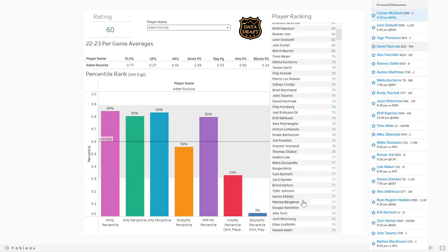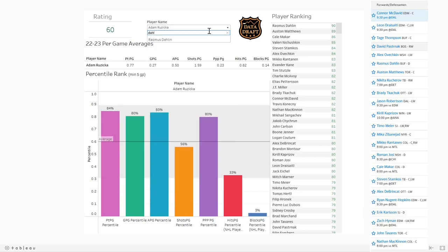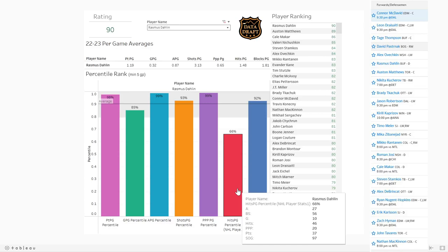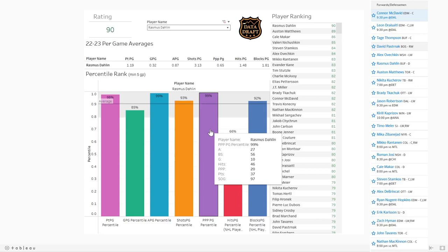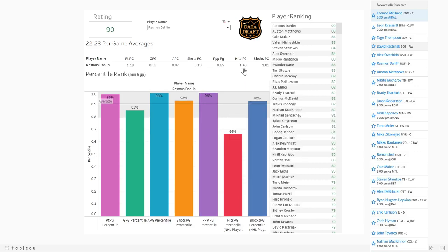Don't take this as gospel — there are good players further down on the list just because their blocks might be at 3 percent. But this does show you what a more complete player looks like. The most complete player right now is Rasmus Dahlin — he's been phenomenal this year. His lowest is 66th percentile in hits, and then he's 99th in assists, 99th in power play points, 92nd in blocks, and getting almost a hit and a half per game. He's covering everything, which is why his ranking is so high.